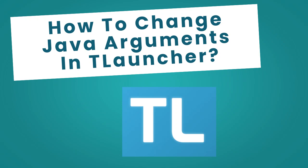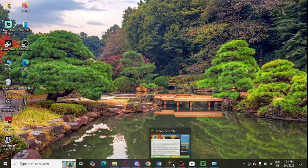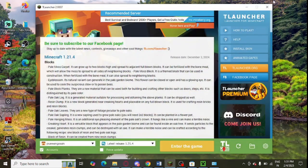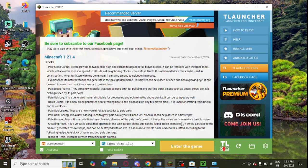In this video I am going to tell you how you can change Java arguments in TLauncher. You just need to open TLauncher from your own system and after that you need to login first with your ID.